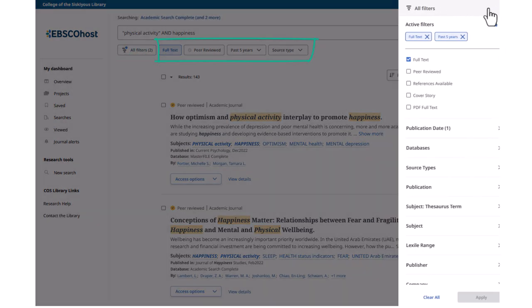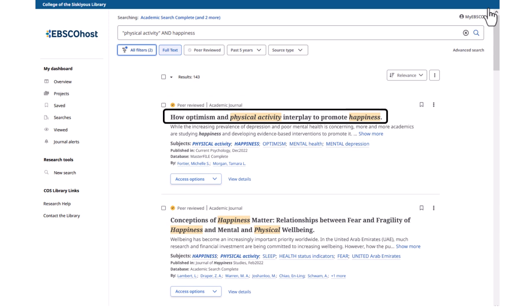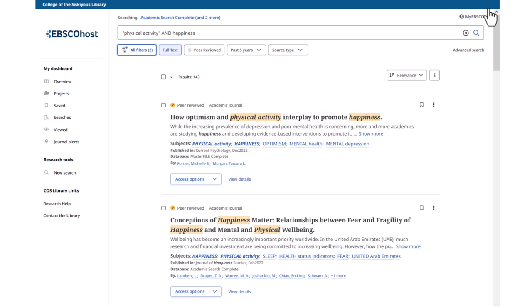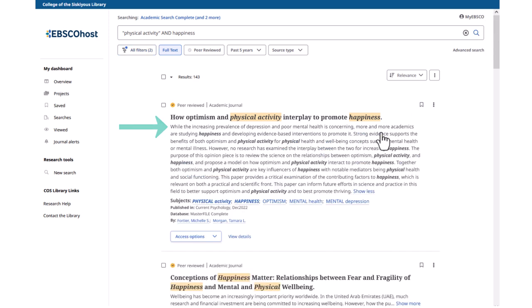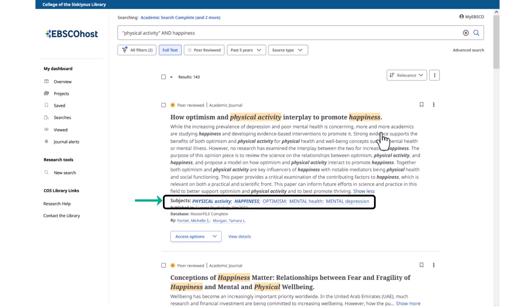Each article in the results list starts by noting whether the article is peer-reviewed, followed by the article title, and the start of an article summary, which is often referred to as the abstract. To read the whole abstract, click on the Show More link. Below the abstract, you can see more information about the article, such as subject terms, where and when it was published, and the authors. Subject terms are words and phrases that are used over and over again to describe articles on the same topic, so they often make good keywords for searching.